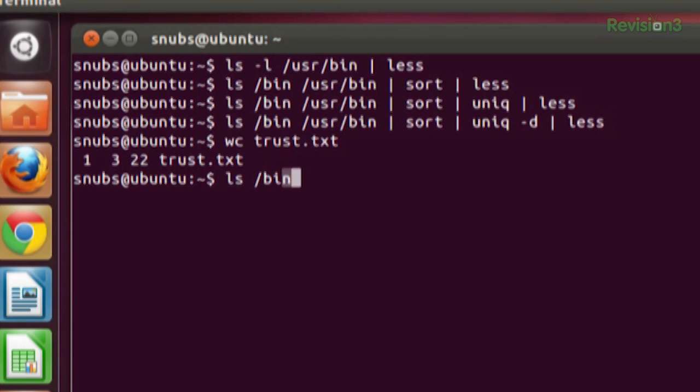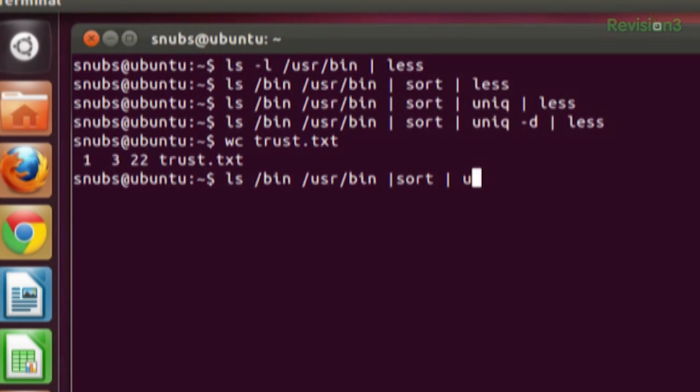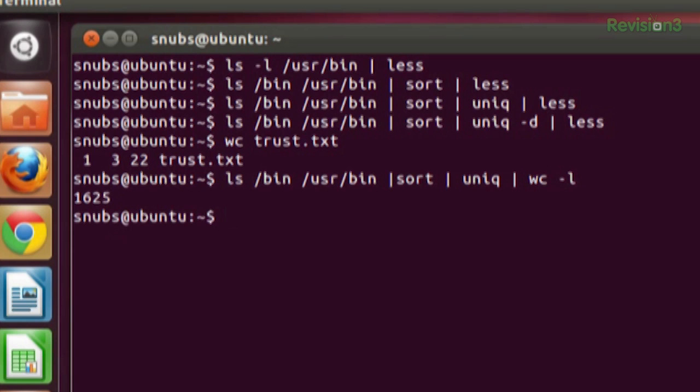So you could try this for example: ls /bin /usr/bin pipe sort pipe unique. And then at the end, you'll add wc -l. Bam. So now you just get -l. It reports your lines.